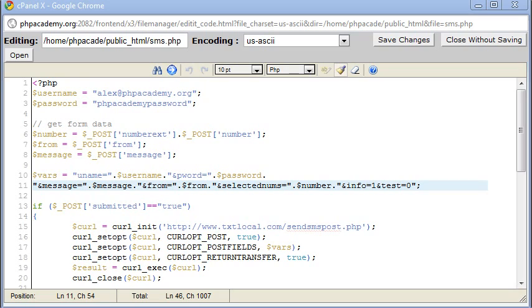Okay, so I hope you enjoy this video series. There might be more on SMS tutorials, but for now this is the basics of sending an SMS through PHP.